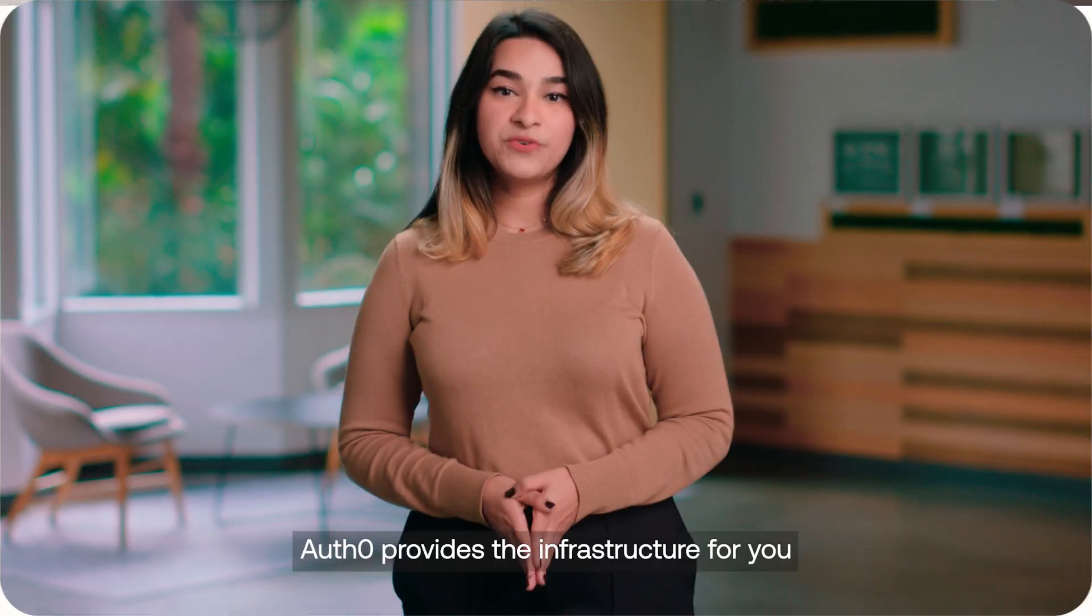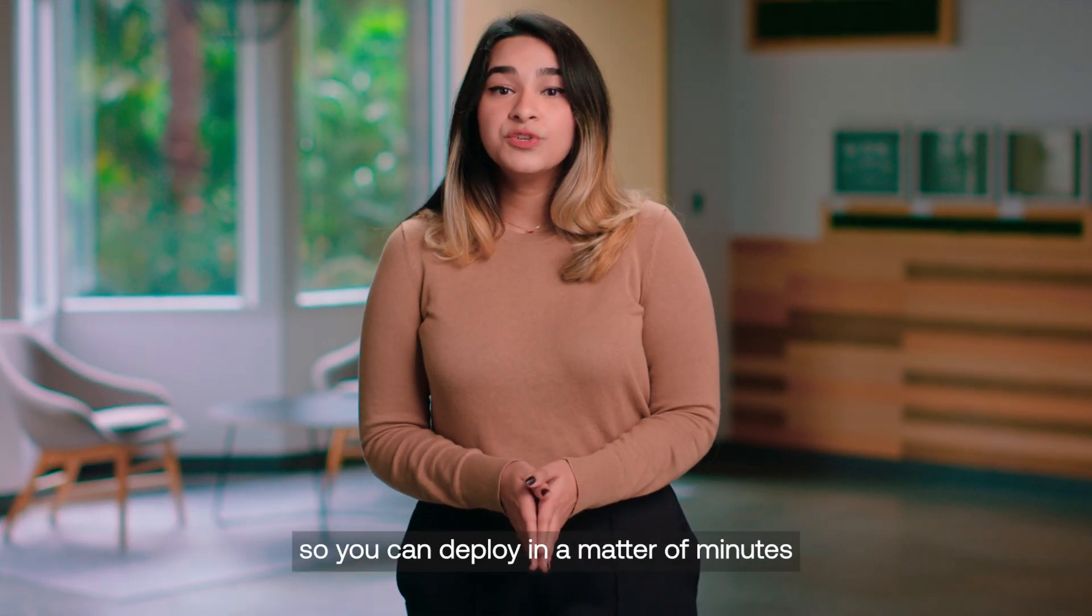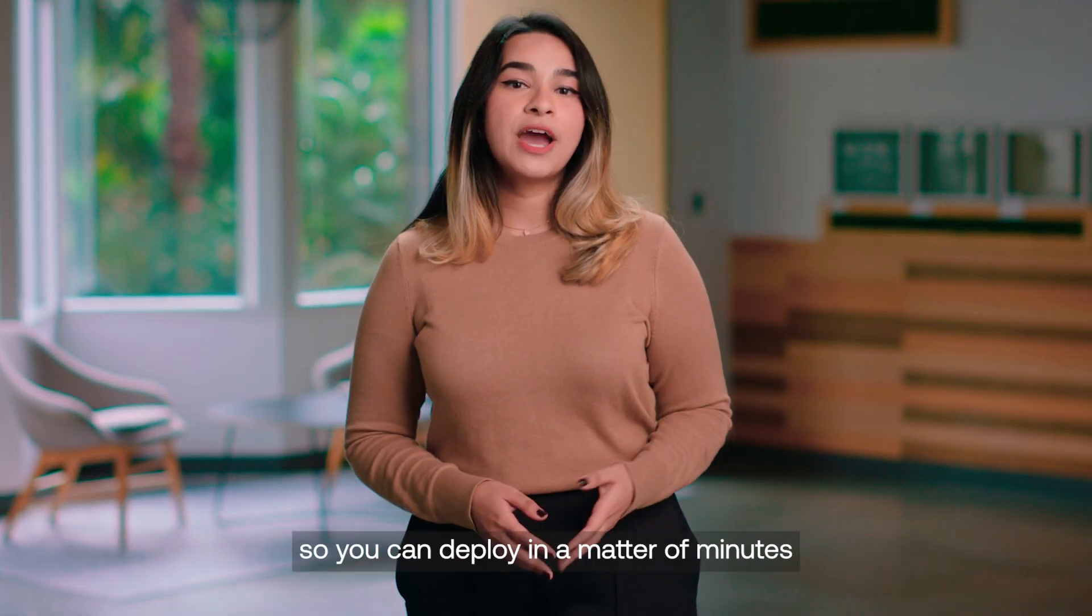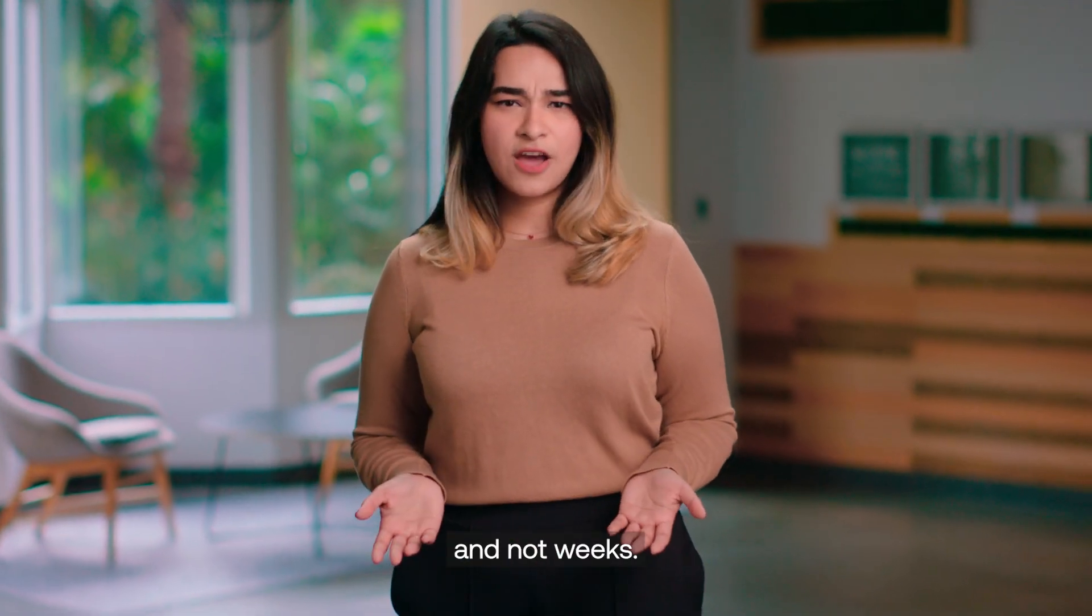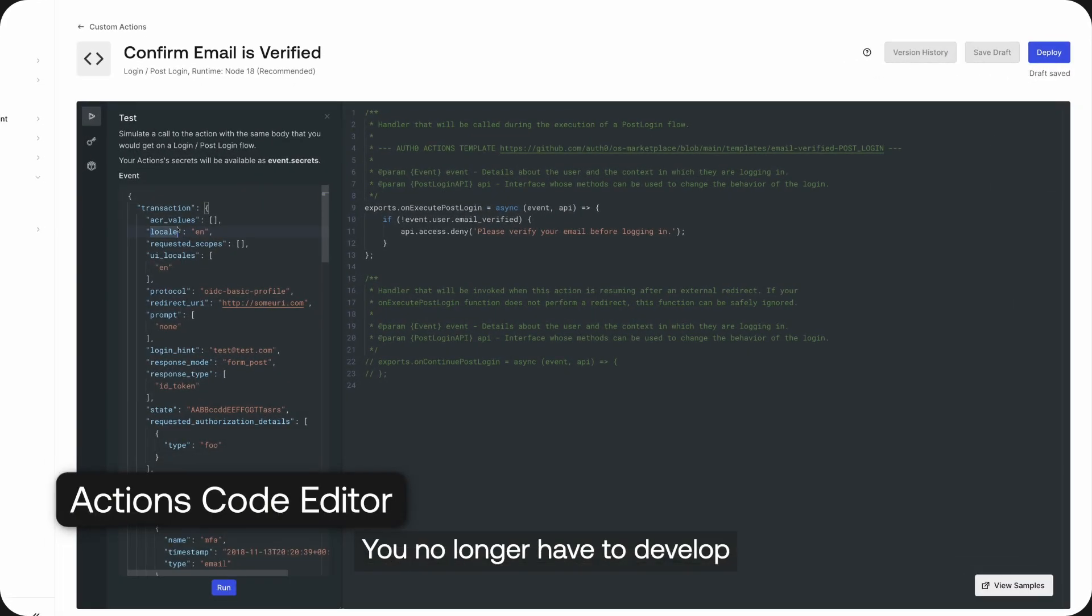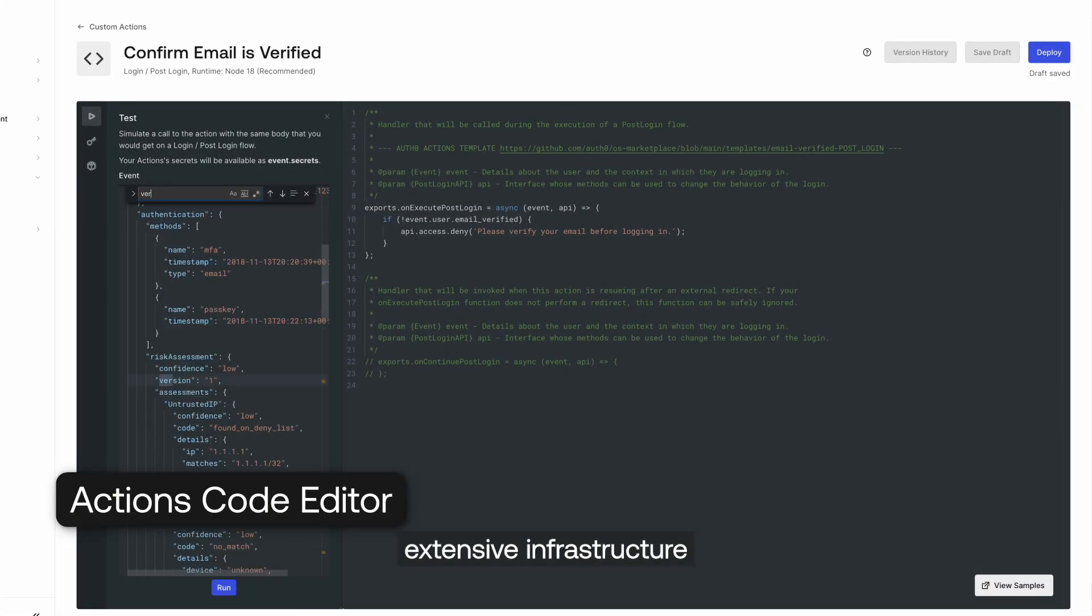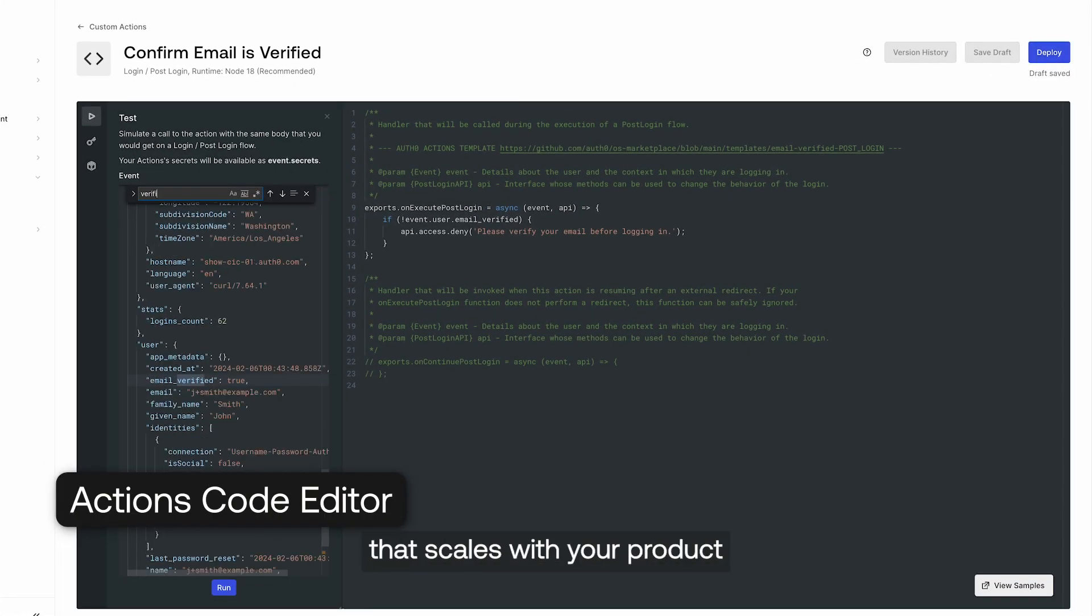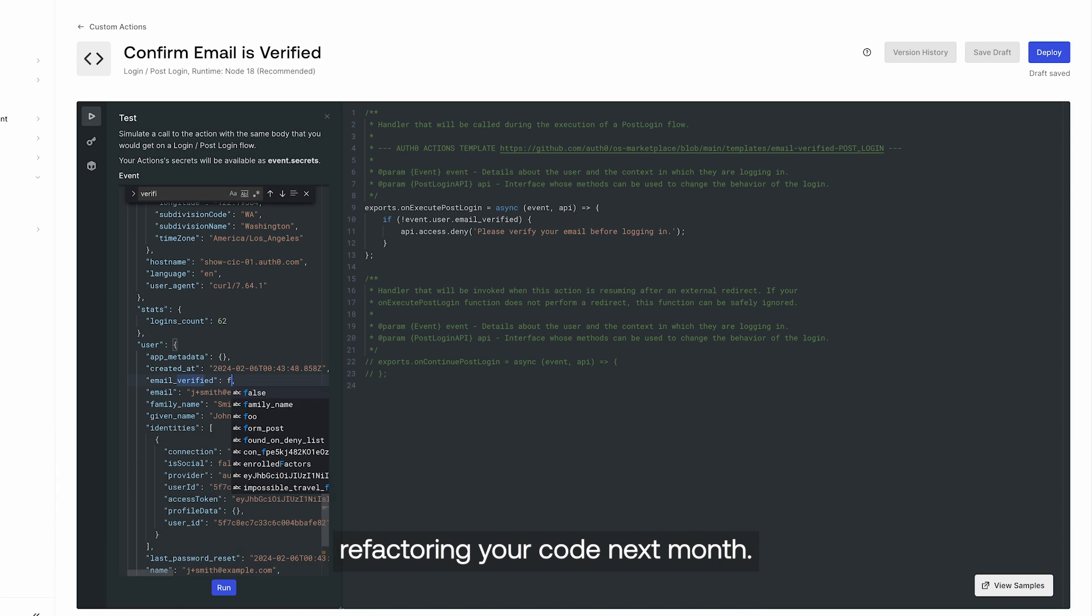Auth0 provides the infrastructure for you so you can deploy in a matter of minutes and not weeks. You no longer have to develop extensive infrastructure that scales with your product and then worry about refactoring your code next month.